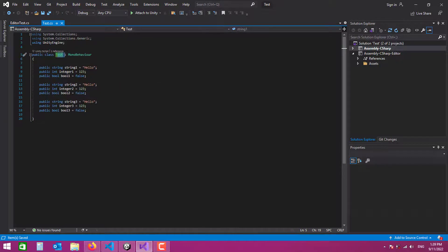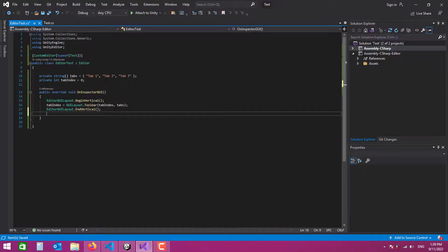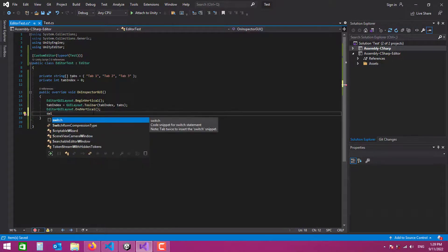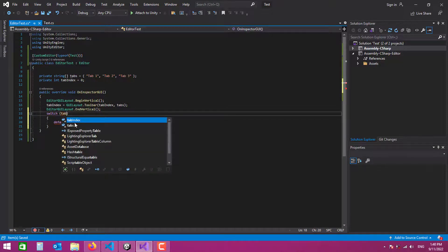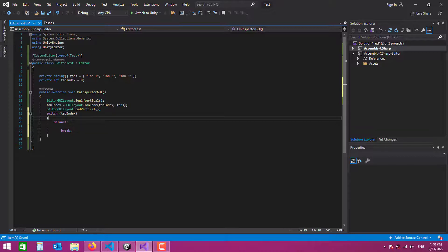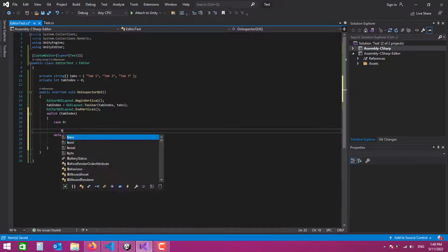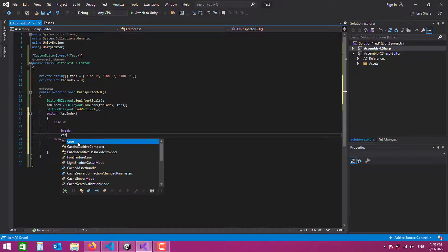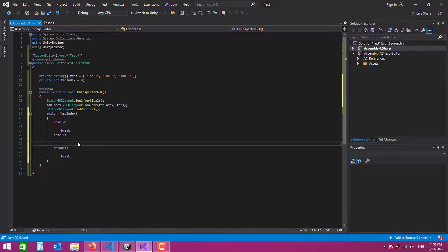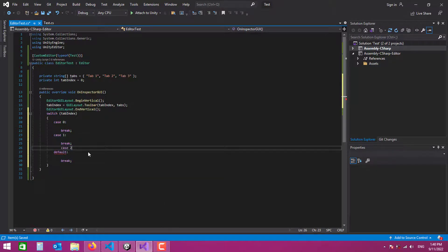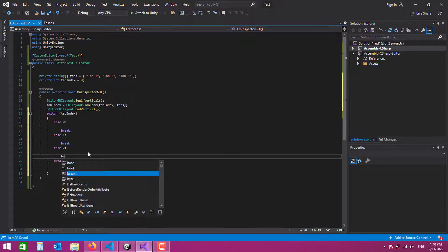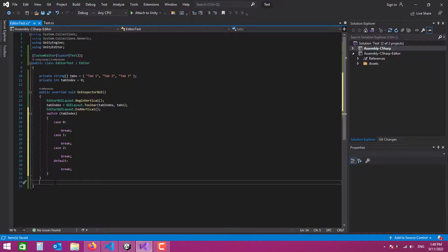Now we can display variables based on the selected tab. We create a switch statement on tabIndex. In the default case, no tab is selected — you can handle that however you want. Case 0 handles the first tab, case 1 the second, and case 2 the third. We can also create separate methods to handle each case to keep our code organized.